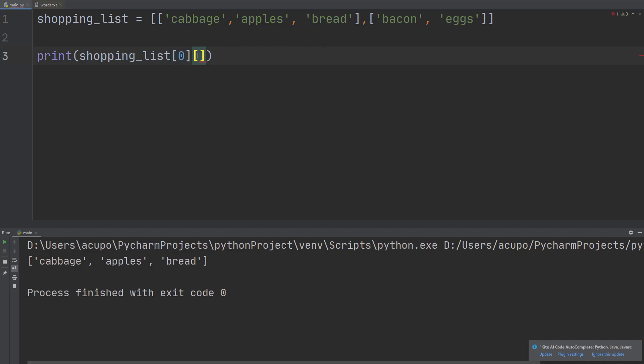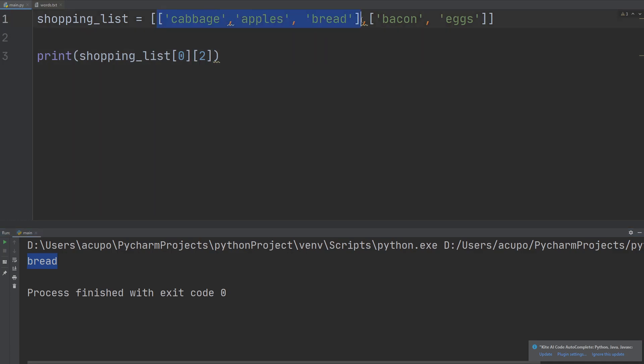But there are ways to access the individual items. You have to put another square bracket there, and let's put a two, for instance. If I print that out, it's going to print out bread, because what it's doing is goes to the zeroth index of this shopping list, so it's looking at this list, and it picks the second index from that list, which is bread.